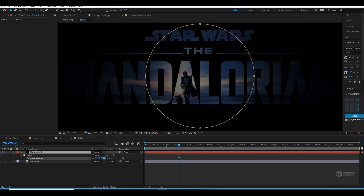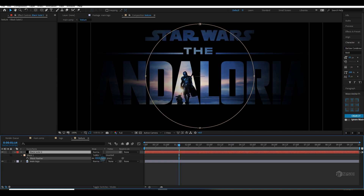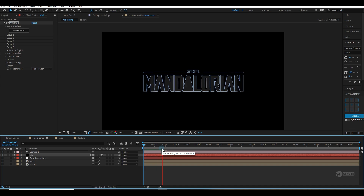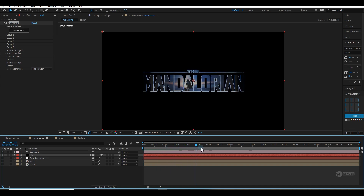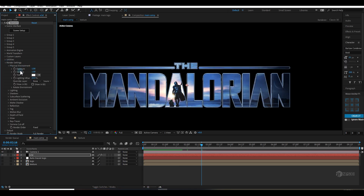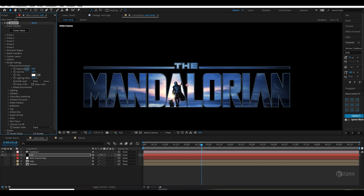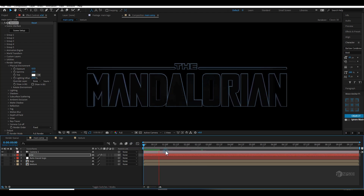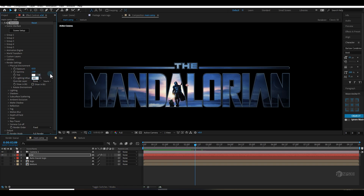You can also increase the feather if you want a little more softness. I'll go to the Render Settings and increase the gamma and reduce the exposure. I'll also increase the lighting influence amount to around 80.